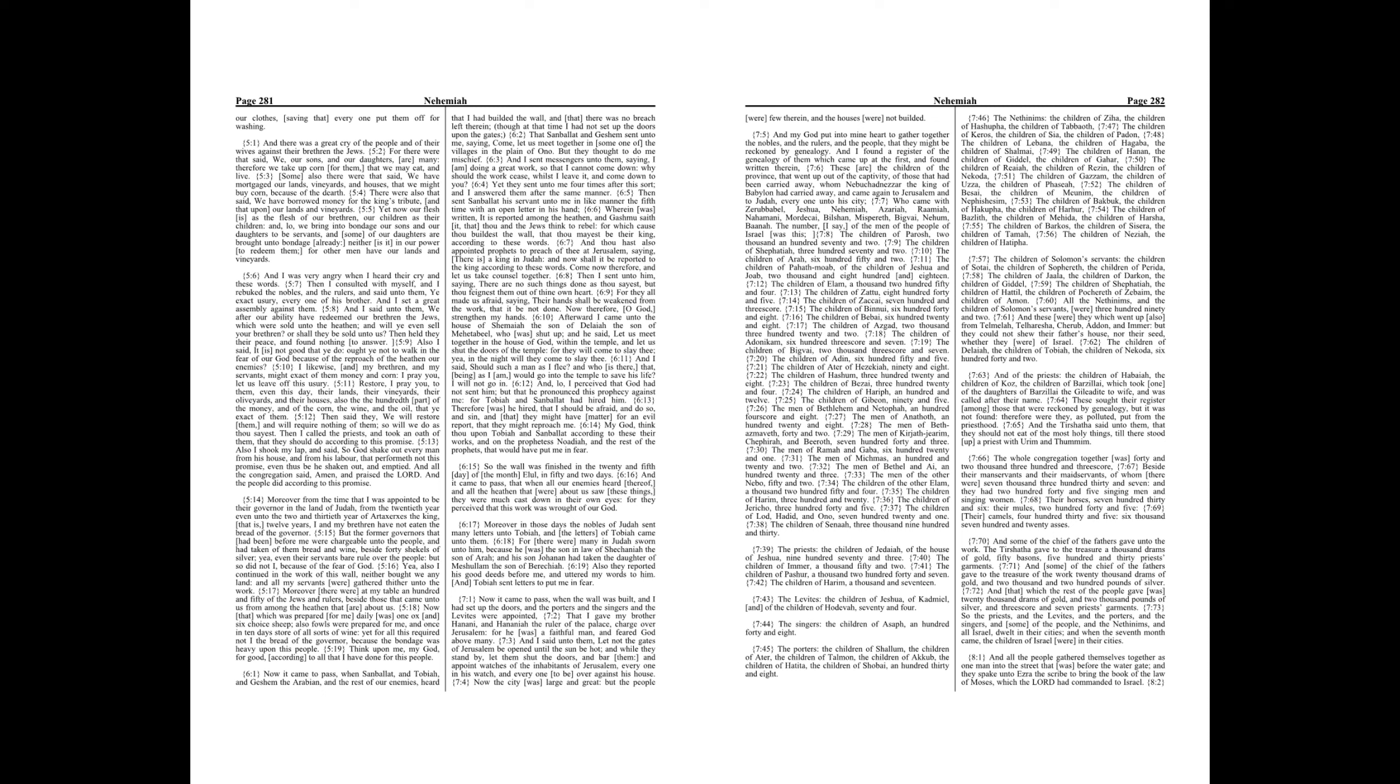The men of Bethlehem and Netophah, 188. The men of Anathoth, 128. The men of Beth Azmaveth, 42. The men of Kirjath Jearim, Chephirah, and Beeroth, 743. The men of Ramah and Geba, 621. The men of Michmas, 122. The men of Bethel and Ai, 123. The men of the other Nebo, 52. The children of the other Elam, 1,254. The children of Harim, 320. The children of Jericho, 345. The children of Lod, Hadid, and Ono, 721. The children of Senaah, 3,930.